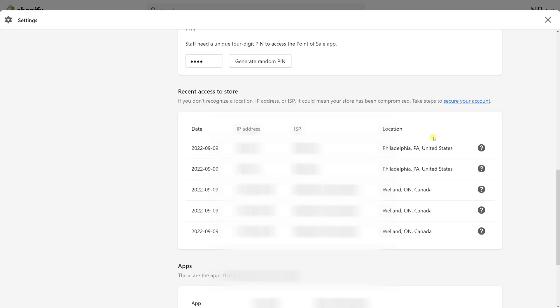That's where you check the IP addresses. I hope you found this short tutorial useful, and for more tutorials, be sure to subscribe to my channel. Thank you.